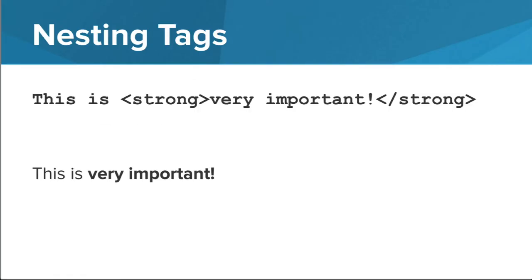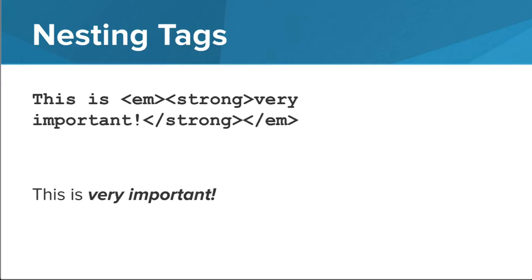You can also nest text formatting tags to combine different styles. For example, this very important message surrounded by strong tags could also be surrounded by EM tags to emphasize it more with italics. The result would be text that's both bold and italic on the web page.